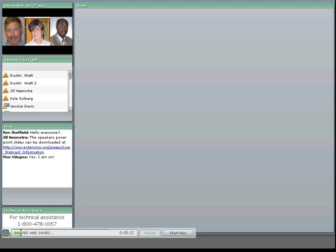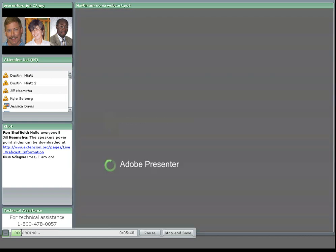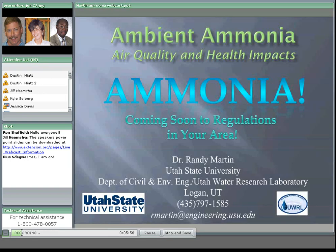We'll go into our first speaker, which is Dr. Randy Martin. Randy is an associate professor at Utah State University with their Department of Environmental and Civil Engineering. Randy has been involved with many different air quality projects through the Utah Water Resource Laboratory and also in collaboration with the Utah Space Dynamics Lab. Please talk to us about ambient ammonia, air quality, and health impacts.